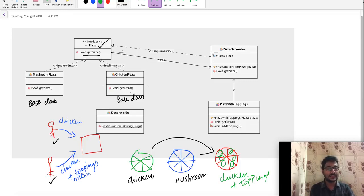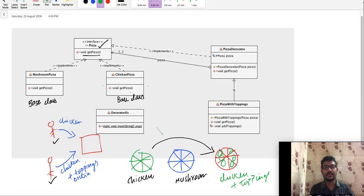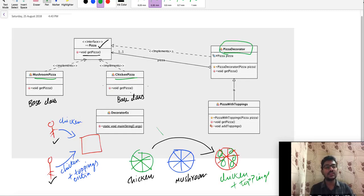This is the main purpose of the Decorator Design Pattern. We will implement this real-life example. Mushroom Pizza and Chicken Pizza implement the Pizza interface. Then we have the Pizza Decorator, which is an abstract class that also implements the Pizza interface.